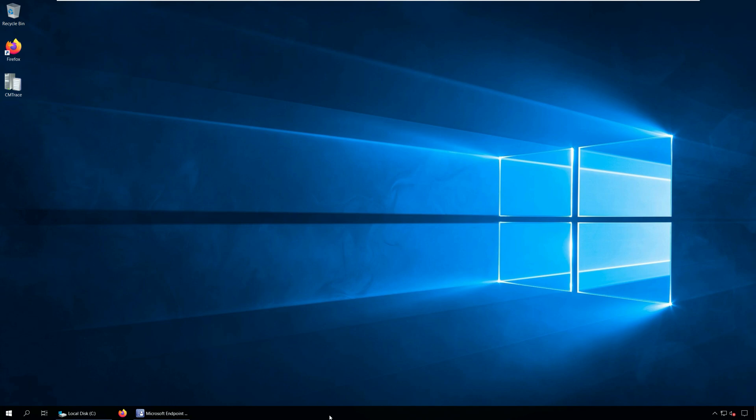Hello everyone, I am Prajwal and in this video we will learn how to perform Configuration Manager 2103 upgrade. Microsoft released SCCM 2103 update on 5th April 2021 and this is the first current branch release of year 2021. The Configuration Manager 2103 update is available as an in-console update. You can apply the 2103 update on sites that run version 1910 or later.